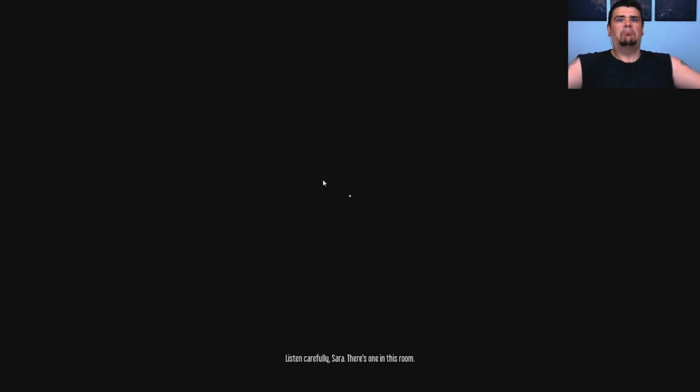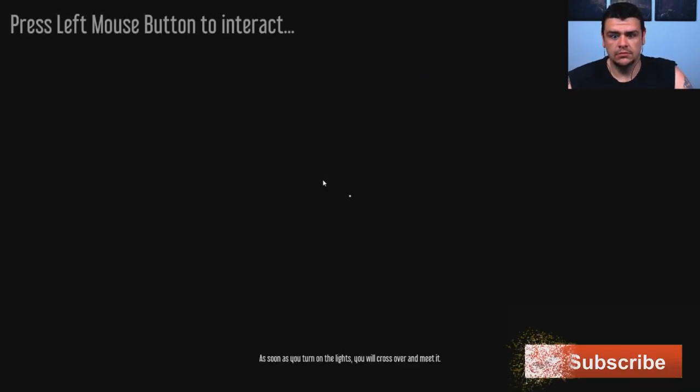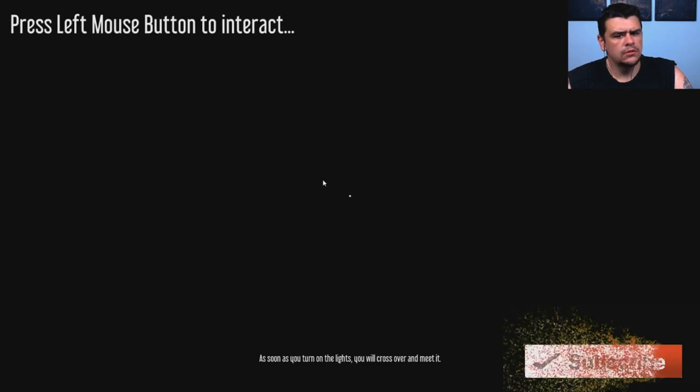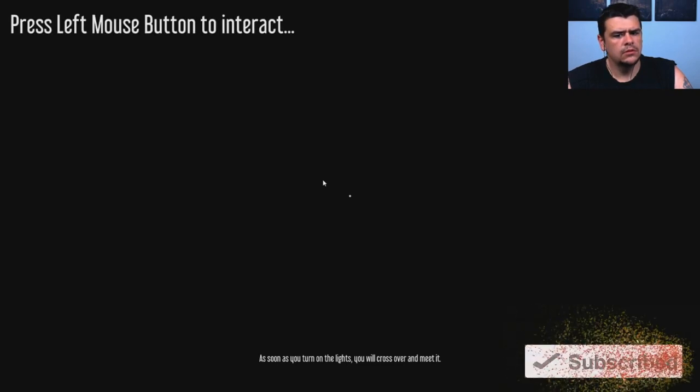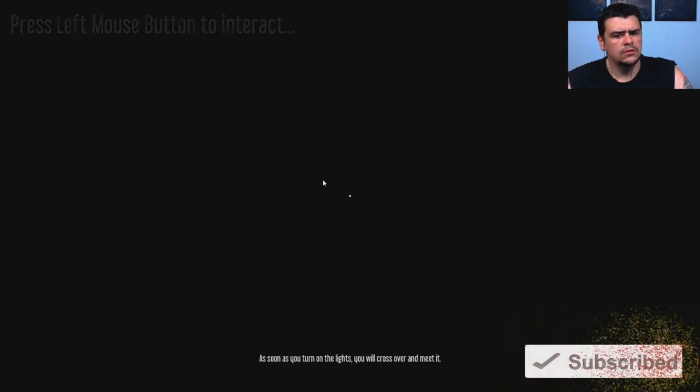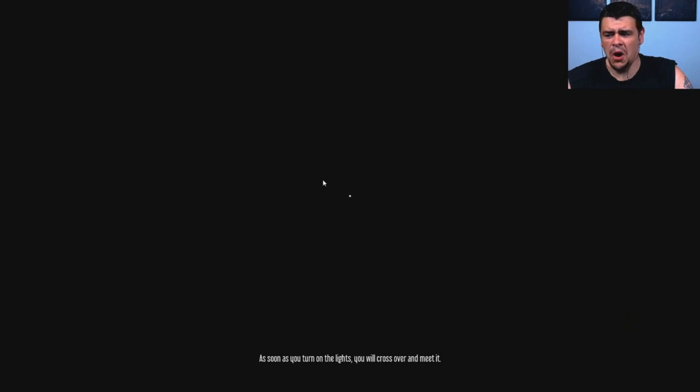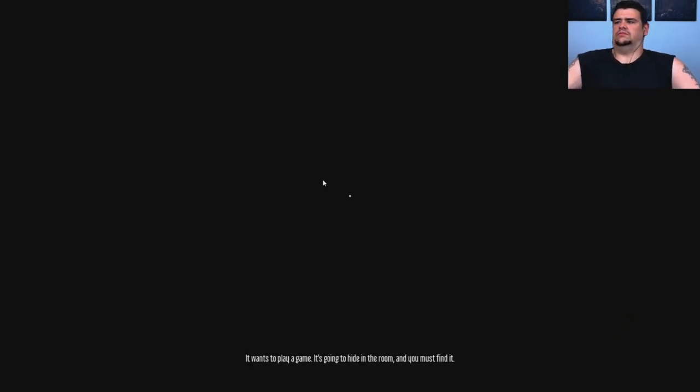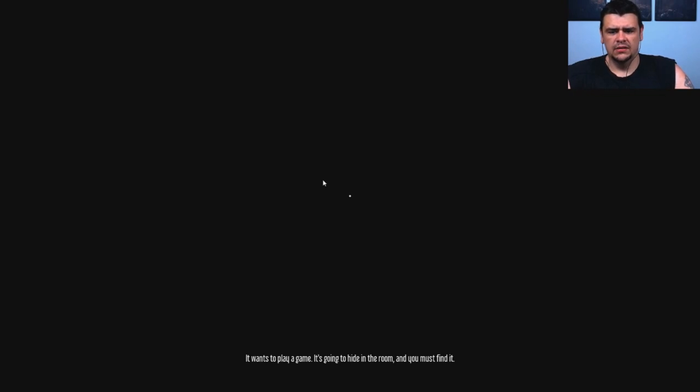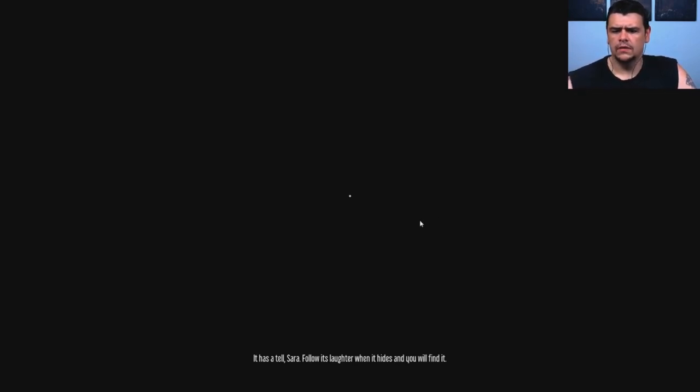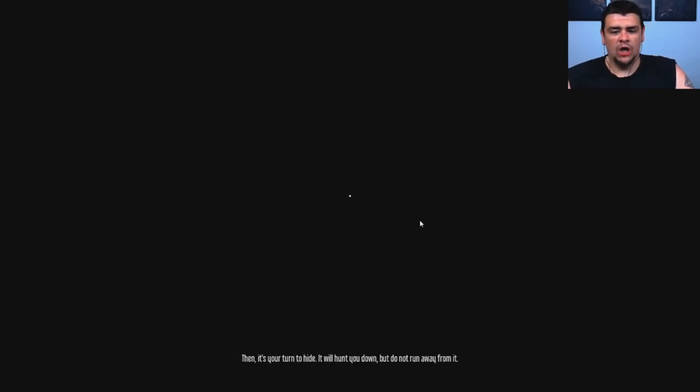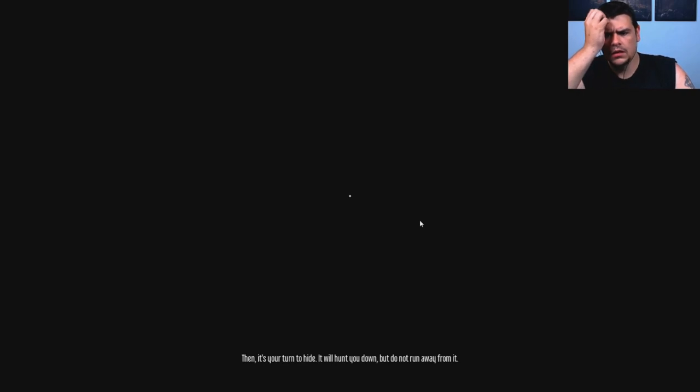Listen carefully, Sarah. There's one in this room. As soon as you turn on the lights, you will cross over and meet it. I don't want to meet it. If you want to play a game, it's going to hide in the room and you must find it. Where? No. As it tells her, follow his laughter when it hides and you will find him. I don't want to find him. It's your turn to hide.